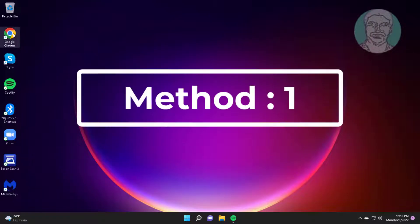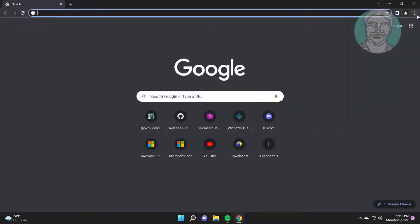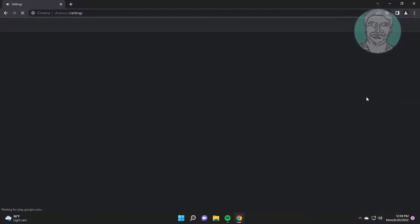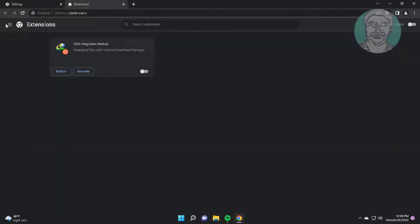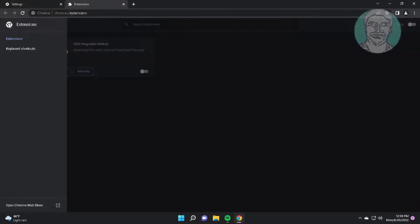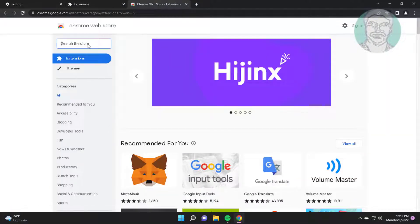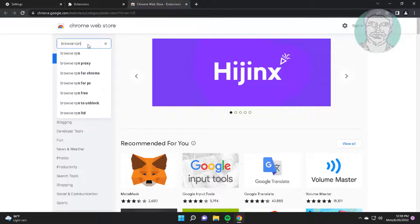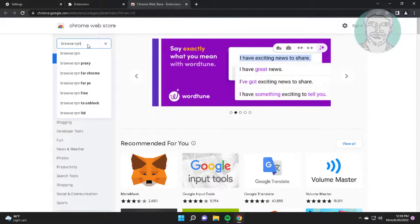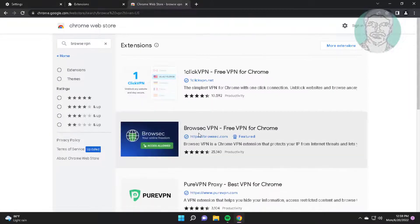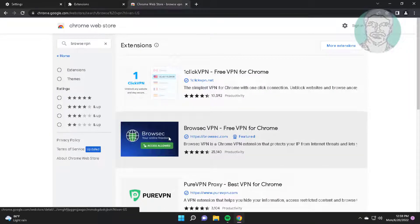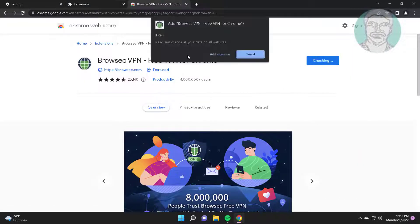First method is to open Chrome browser. Click Settings, click Extensions, click Open Chrome Web Store. Type Browse VPN. Click Add to Chrome.